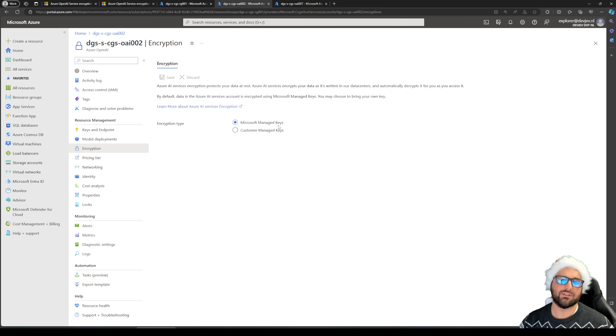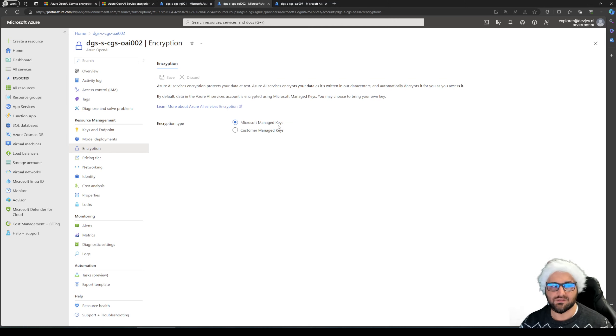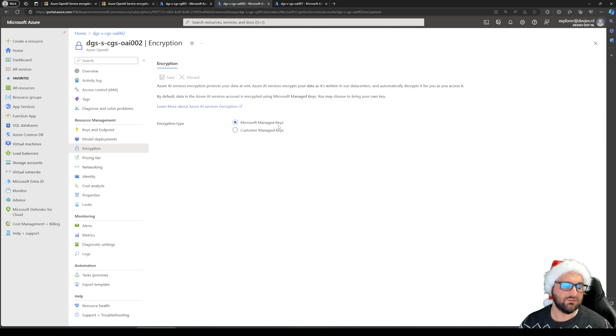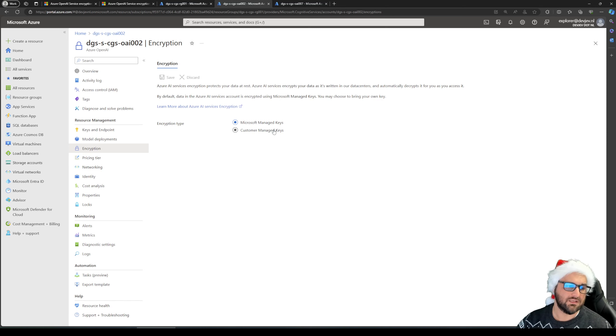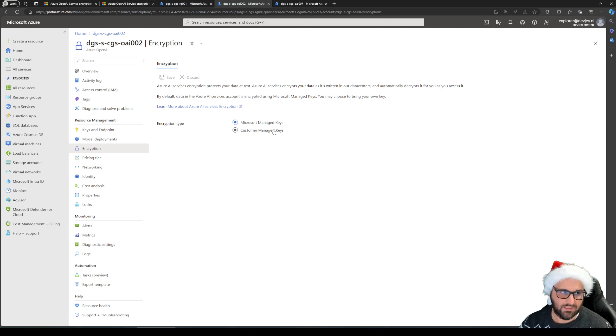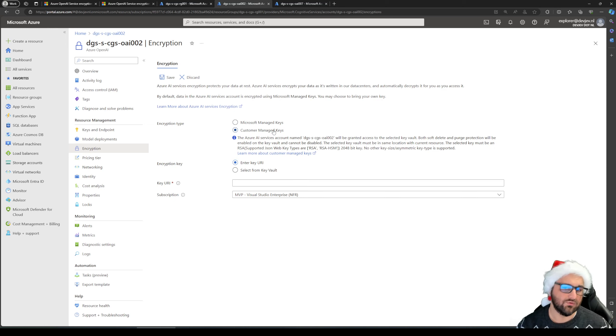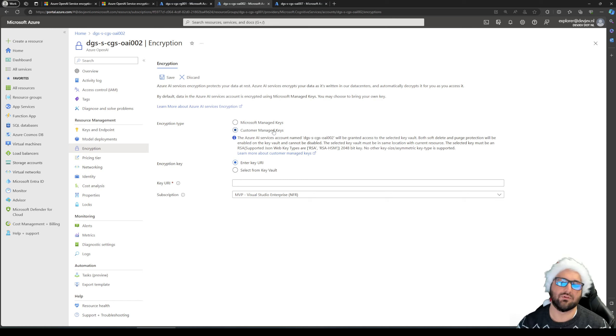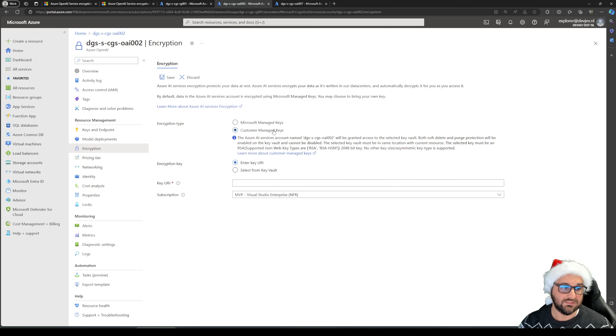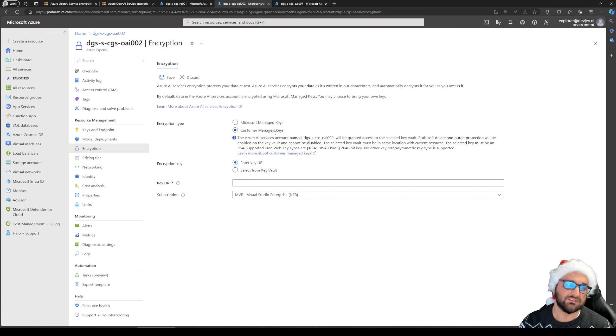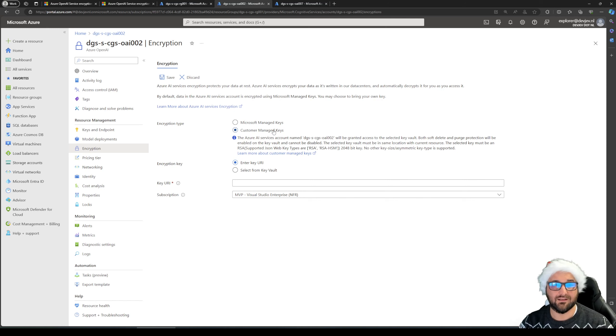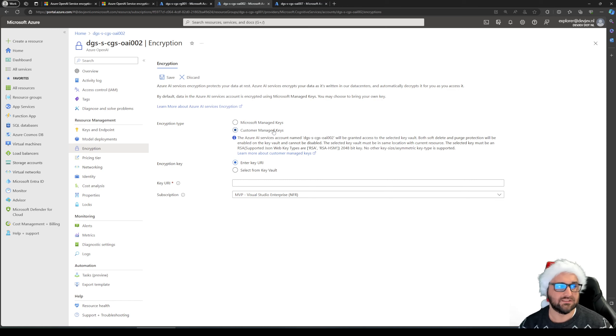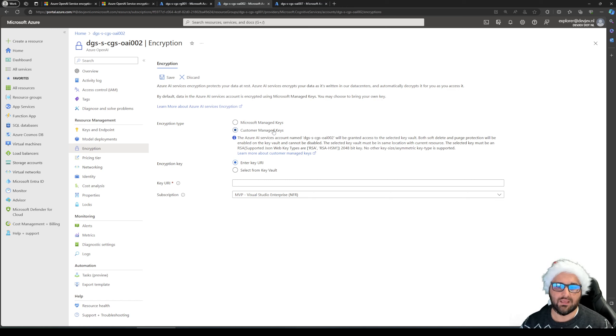By default, as you can see, the Microsoft Managed key is used in any of the subscriptions. With this option, you can select the Customer Managed keys or the so-called bring your own key. This option provides greater flexibility to create, rotate, disable, and revoke access control, which should meet your organizational security needs if your security needs require for this. Depending, I guess, on your data classifications of the data that is used by your instance of Azure OpenAI service.